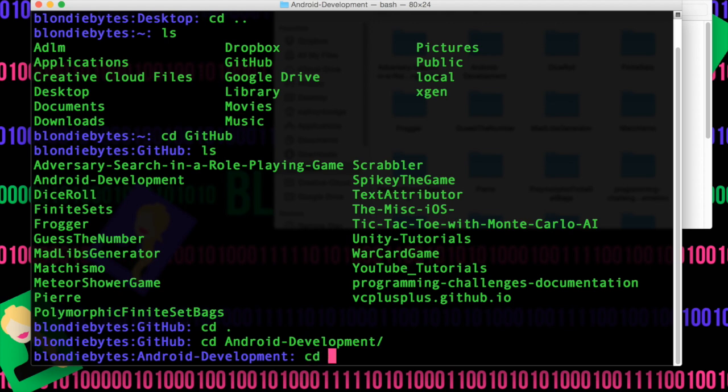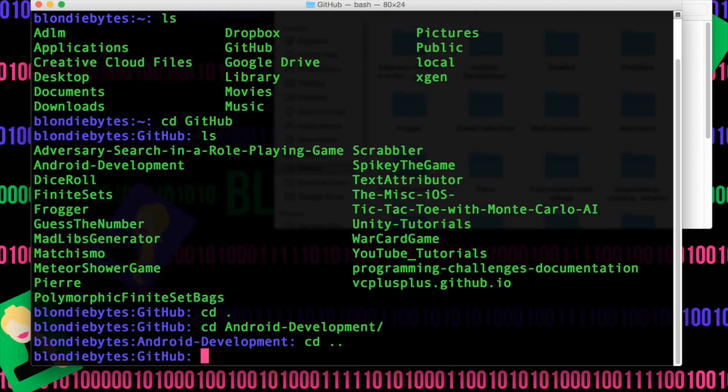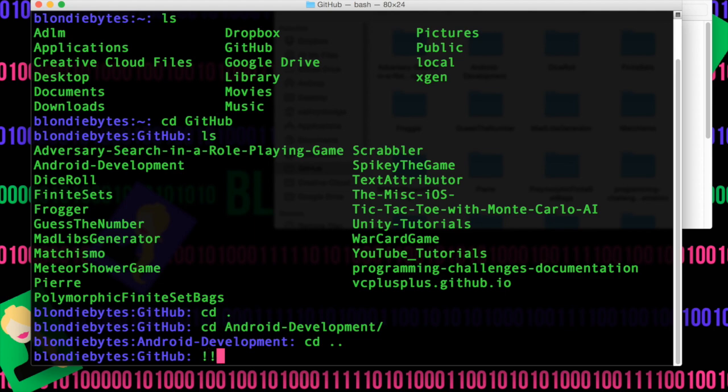Now let's CD dot dot — that'll bring us back to GitHub — and now we want to go back to our home directory. But instead of doing CD dot dot again, we can just do shift, exclamation point, exclamation point, hit enter, and notice CD dot dot is run again. Basically, two exclamation points say execute the last command again.